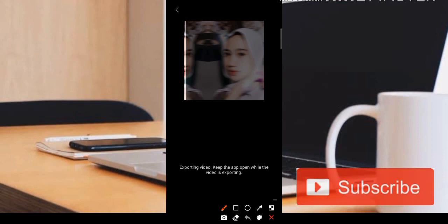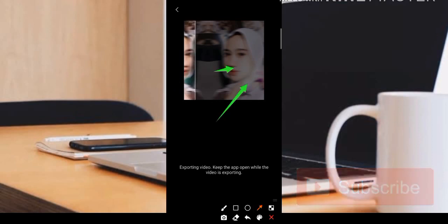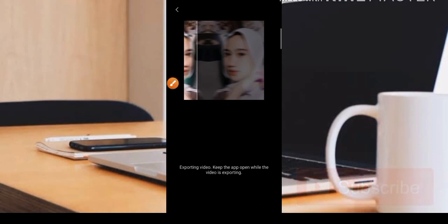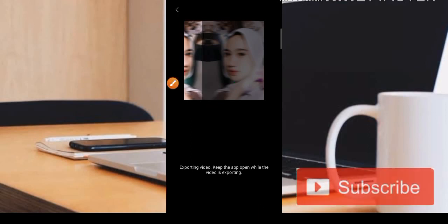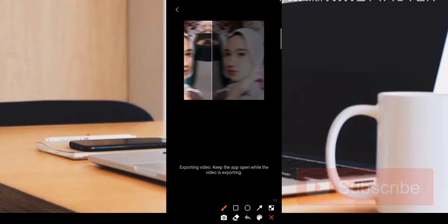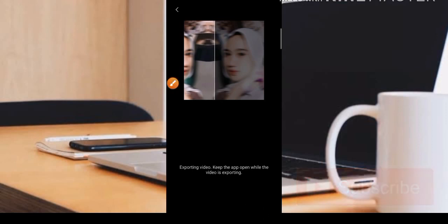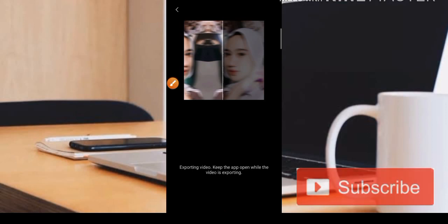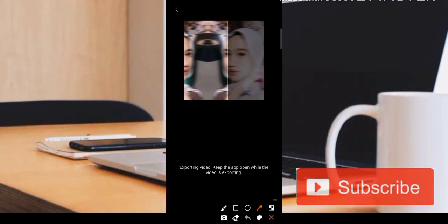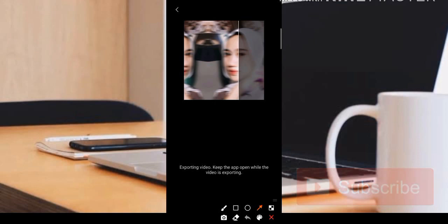Langkah selanjutnya tinggal kita simpan saja di pojok sebelah kanan atas, kemudian kita pilih bagian export. Pastikan harus selesai agar editingnya langsung masuk ke galeri, kita tunggu sampai selesai. Untuk teman-teman yang mungkin masih pemula di aplikasi CapCut, pastikan ketika editing data aktif agar animasi ataupun stiker yang akan kita gunakan itu terbuka.